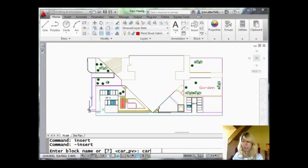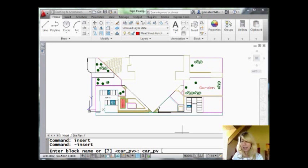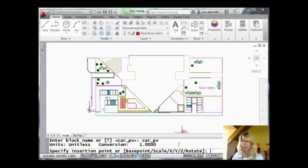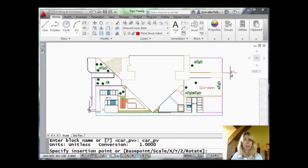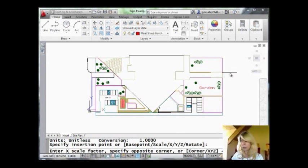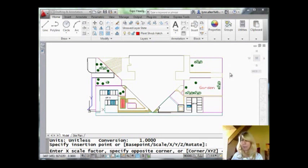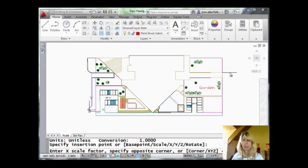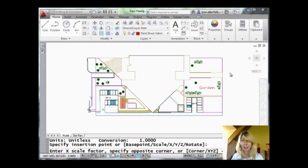Dash insert. Now there's the name of the block, but we would say car underscore PV. That's what we'd have to type in. And the next question after the block name is the insertion point. Where do you want it to go? So I'm probably going to pause for user input on that one because I don't know where I want my car to go and I want my LISP routine to be very, very flexible.